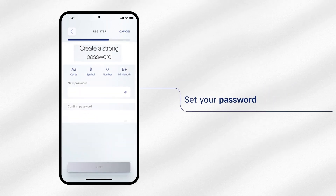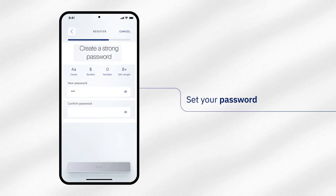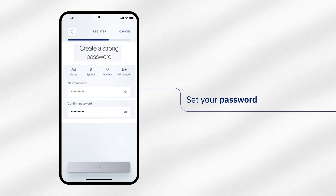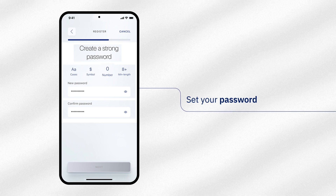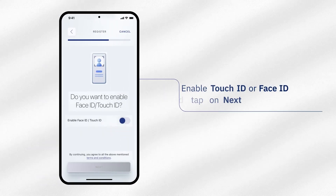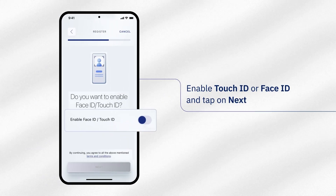Create a strong password with at least 8 characters that include a combination of uppercase, lowercase, special characters and numbers. Enable Touch ID or Face ID and tap on Next.